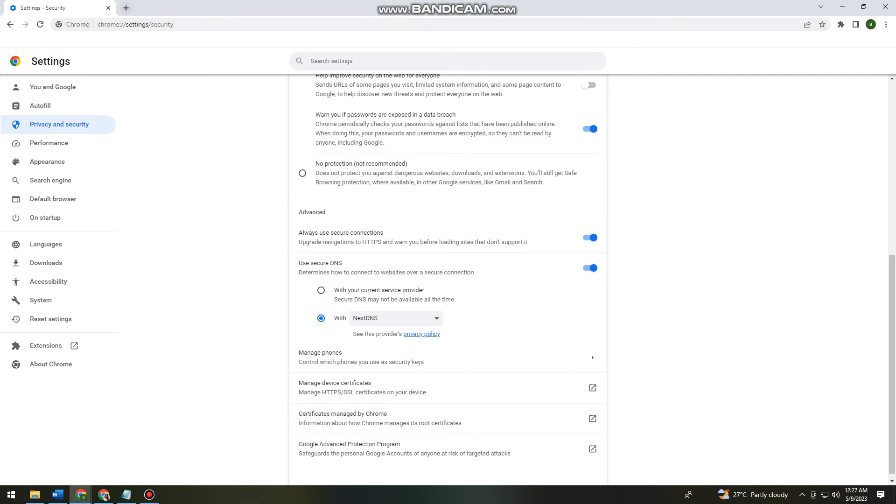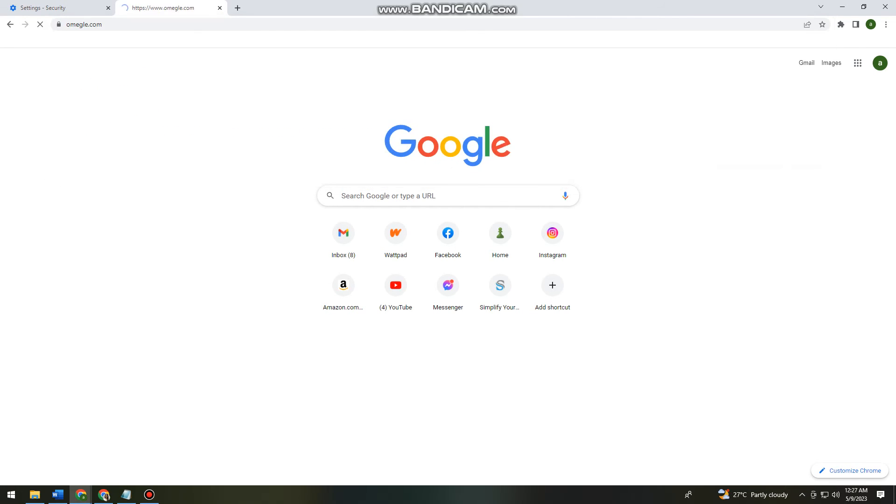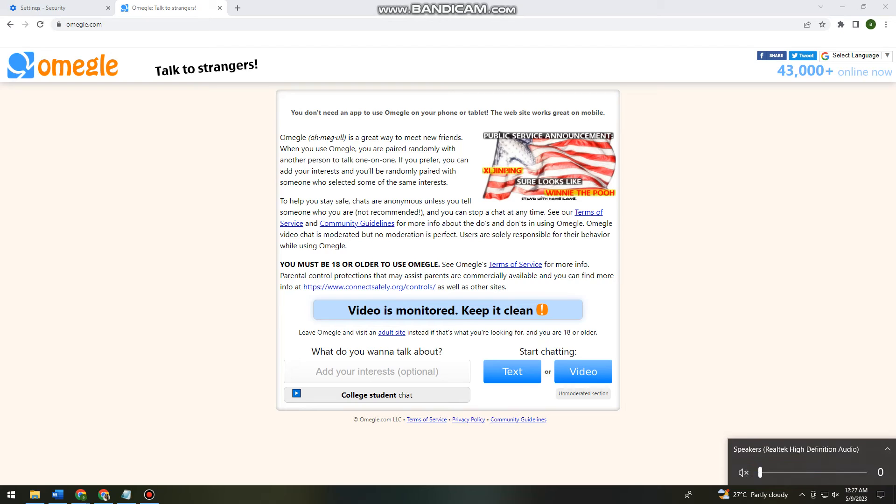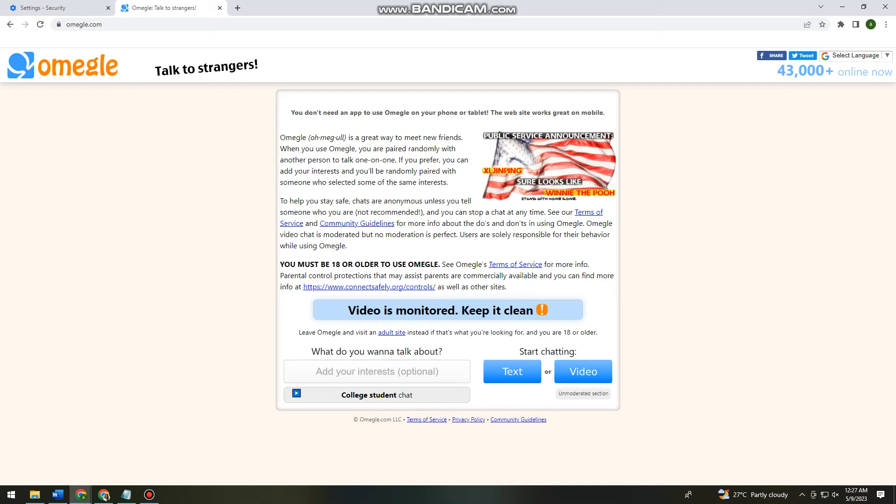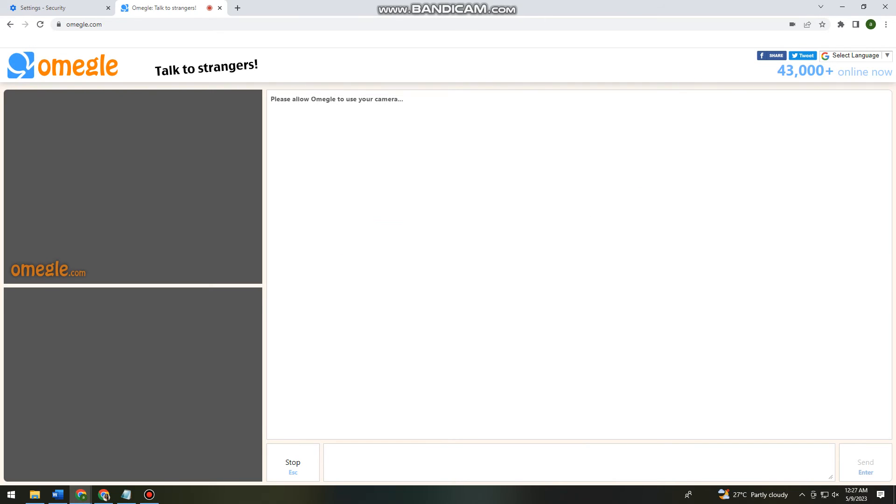So now let's check if we can start using Omegle. I'm just going to do this fast because of some reasons. So let's try to start a video.